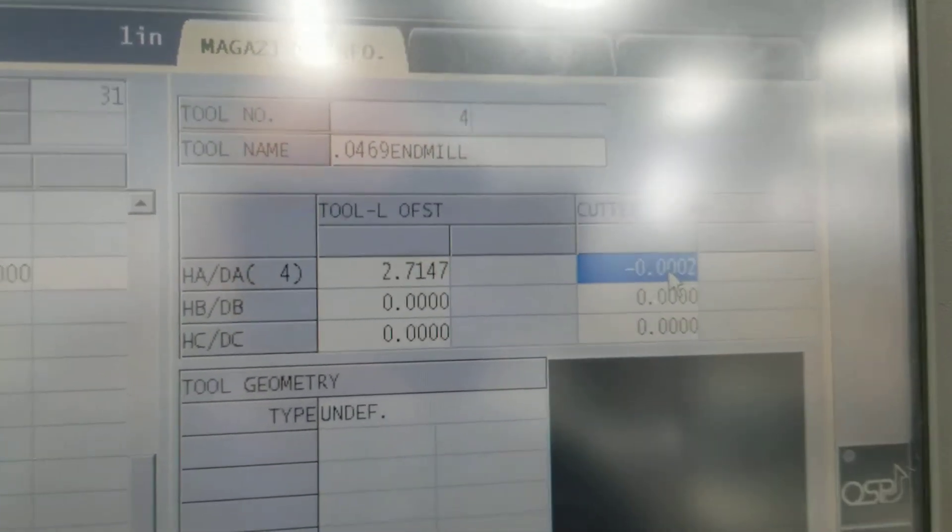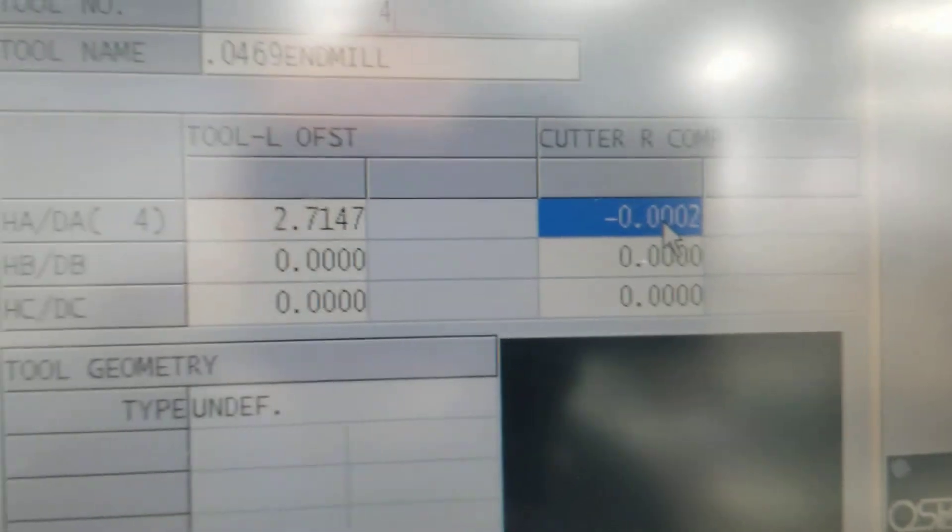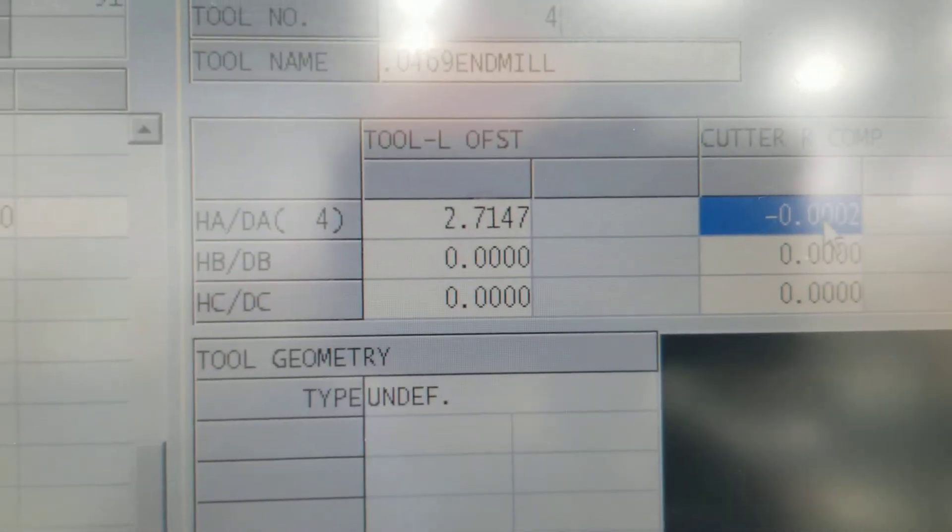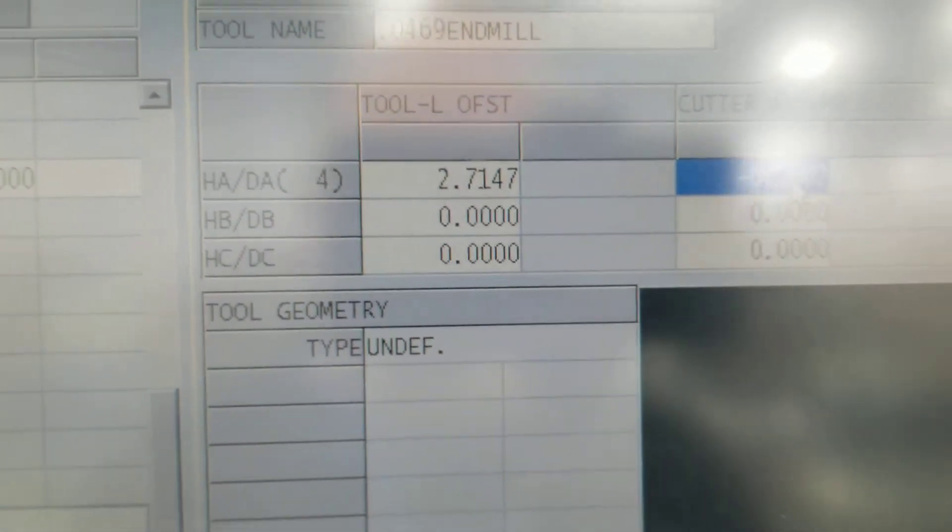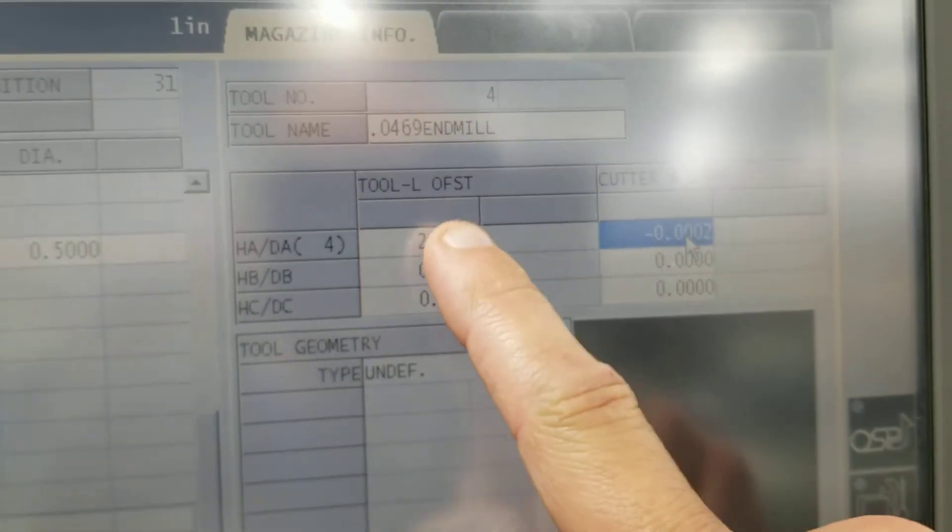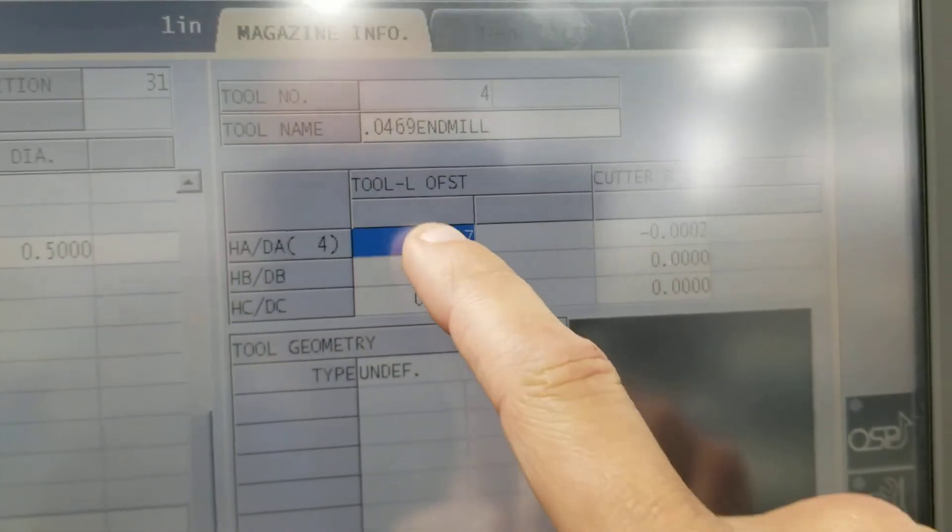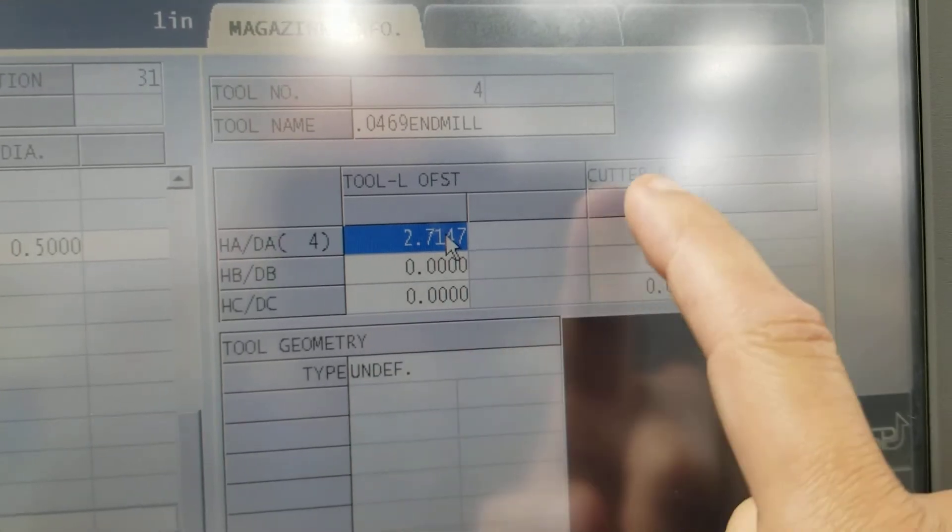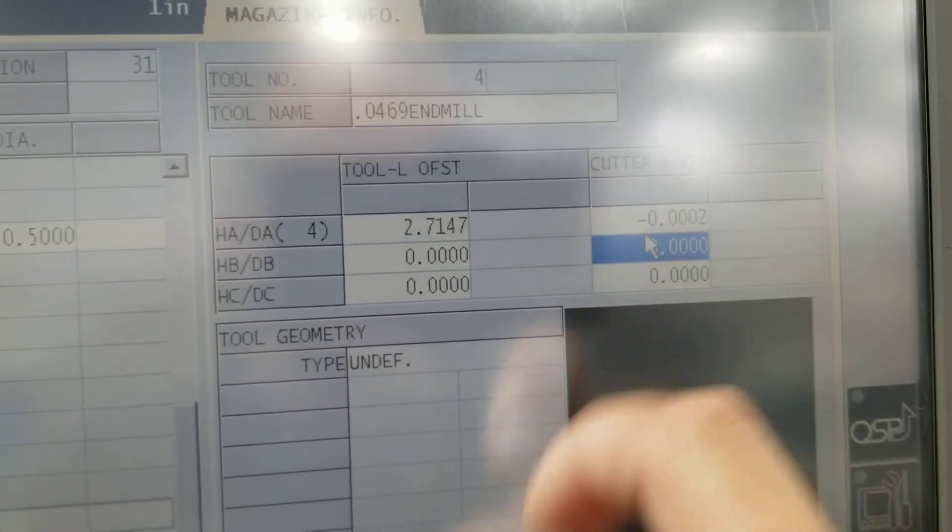Select this top right box to change your cutter comp. It's going to change your D comp. This is your Z comp, your Z offset number. This is your D offset number.